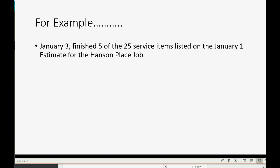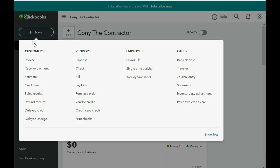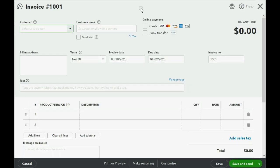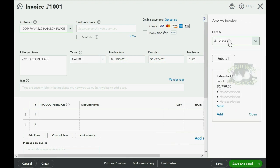How would we record that in QuickBooks Online? It's very simple — you go to the top left and click New, then choose Invoice. The most important thing is that when we choose the invoice not only for Brown Company but specifically for the Hansen Place job or project, look what happens in the right panel: you get a list of everything that was associated with that particular customer and job.